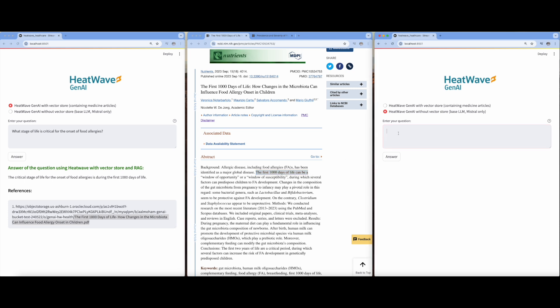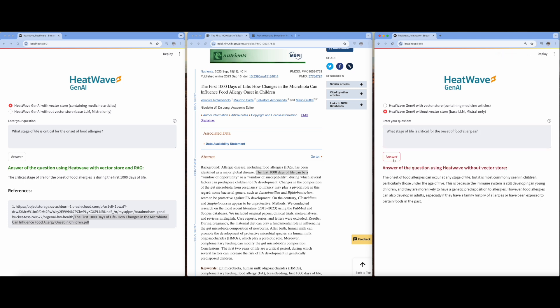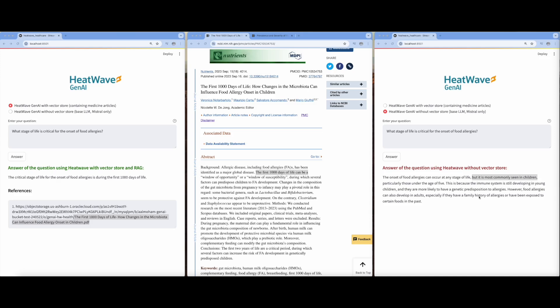Next, let's repeat the same question using base LLM in HeatWave Gen AI without the VectorStore. The response we obtain is comparatively general. But when utilizing HeatWave Gen AI with VectorStore, we receive a precise and direct answer. As you can see, using a VectorStore can help to obtain accurate answers from custom documents and to add citations to the answers.